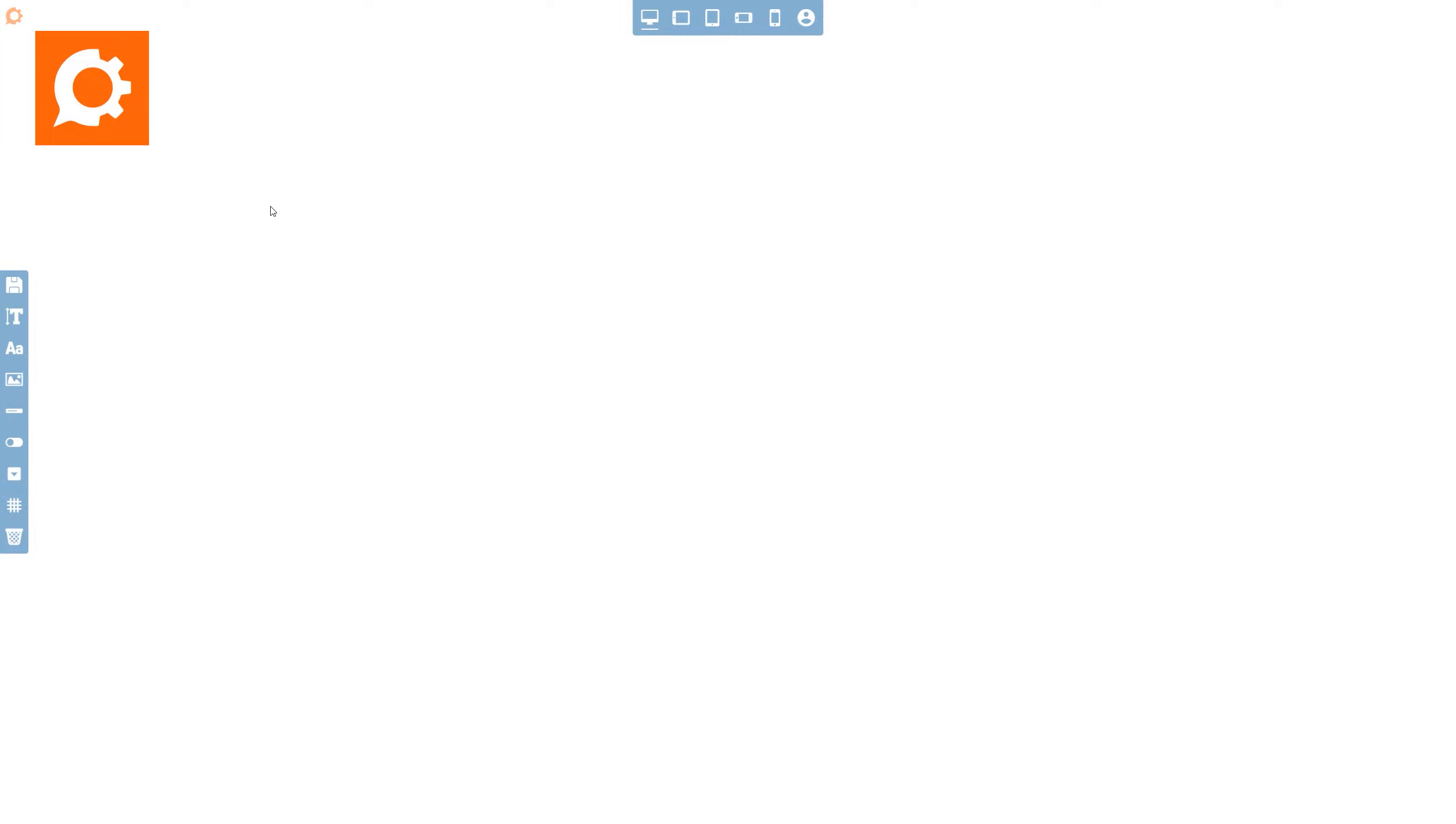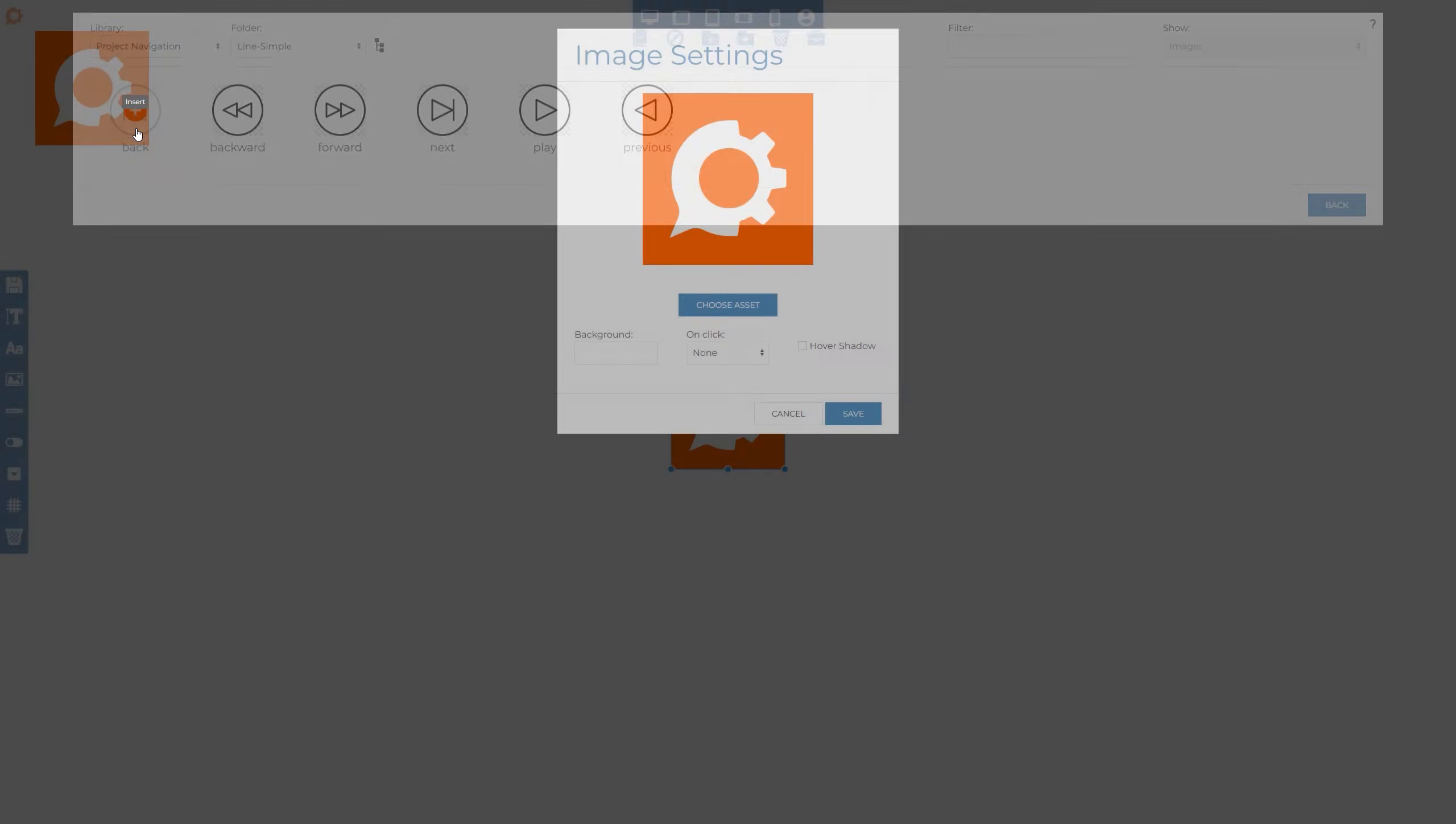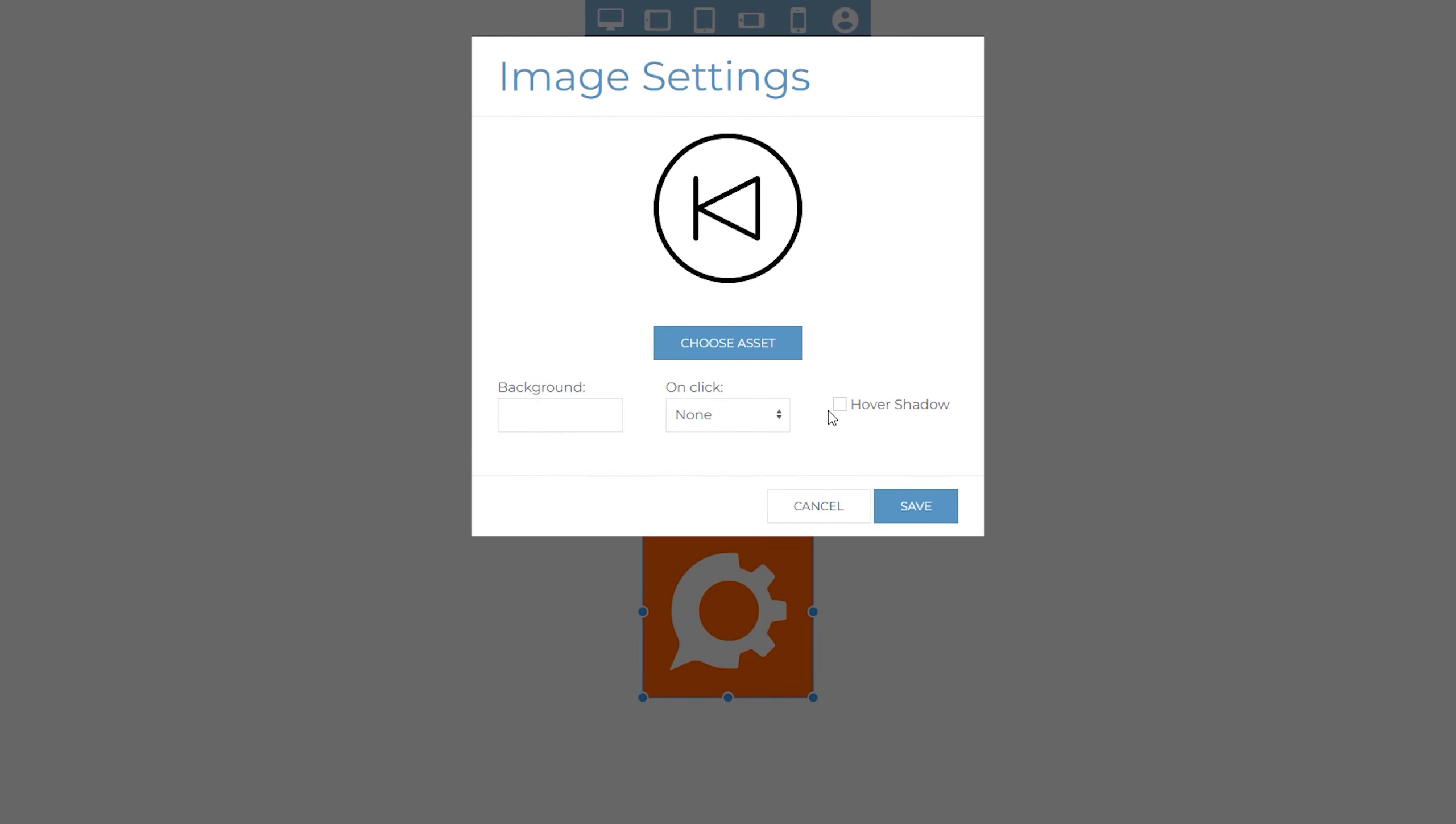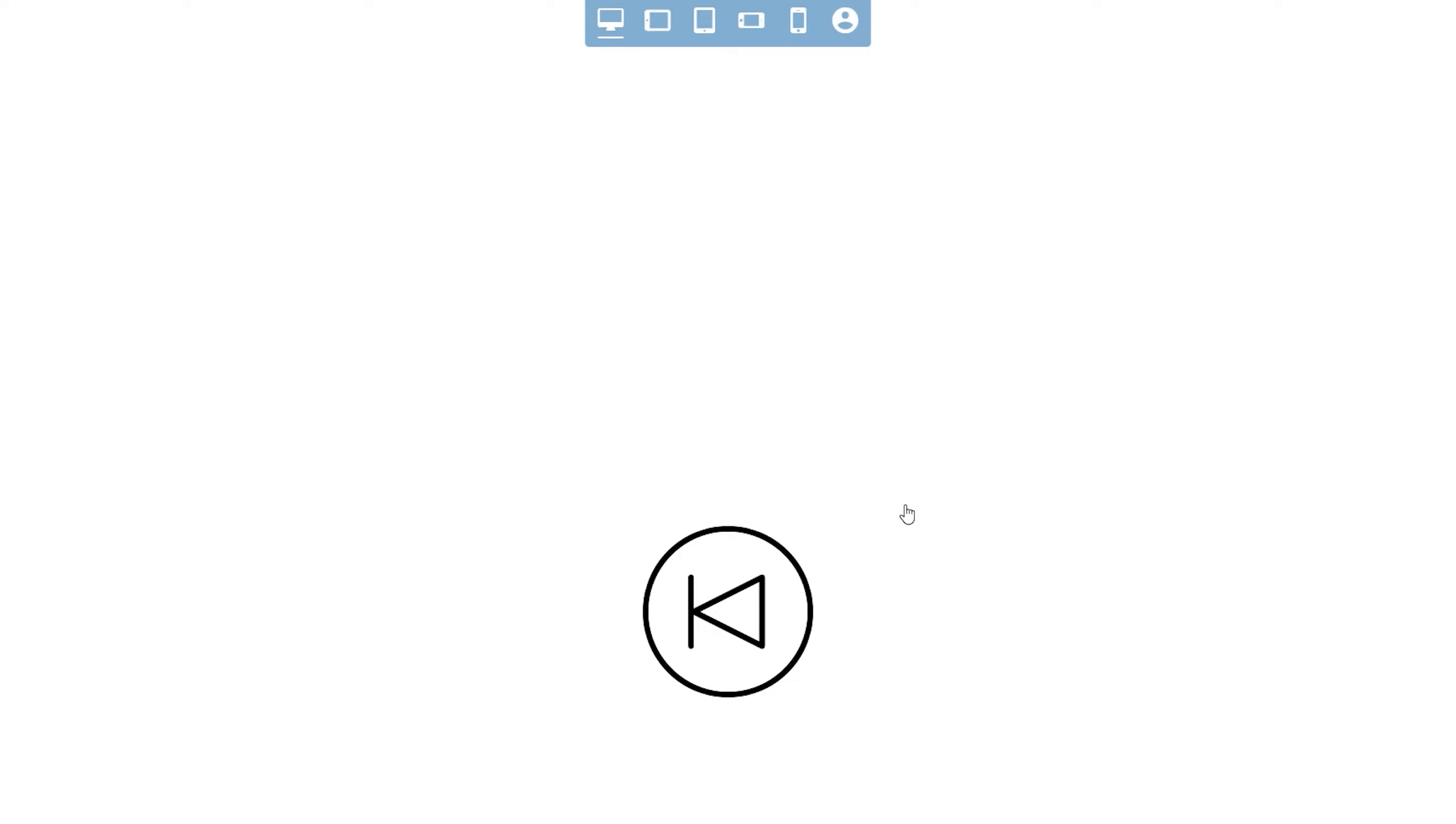The on click links can also be used to build navigation elements. Let's add in another image and edit it and this time choose a backwards arrow. There are a number of predefined navigation assets that can be used or you can upload your own. For more information regarding assets check out our asset manager video. We can also control whether a background color is needed, whether a hover shadow should be shown and what happens when the image is clicked. As this is a navigation element I'll set the on click to previous and turn the hover shadow on.